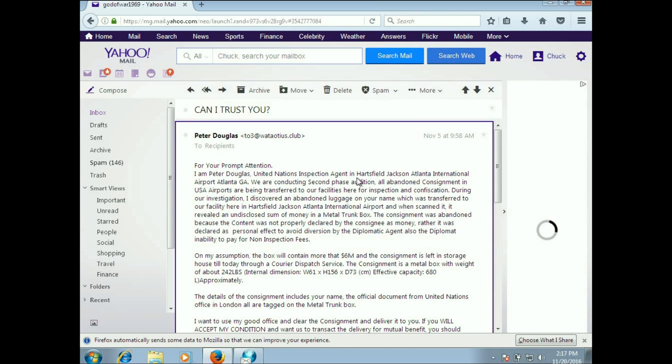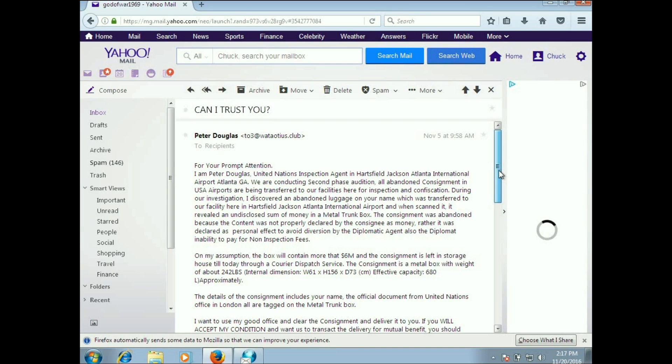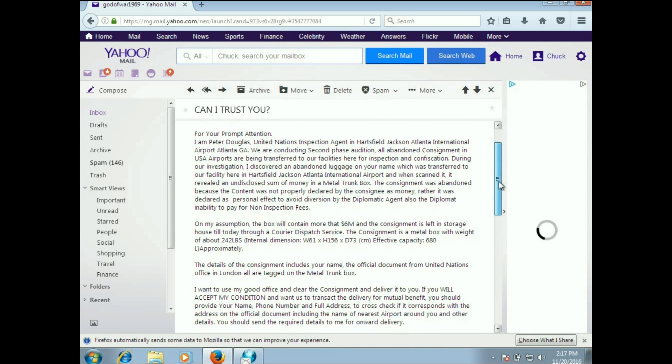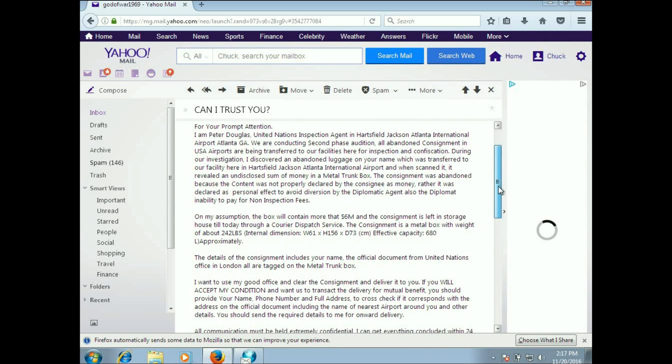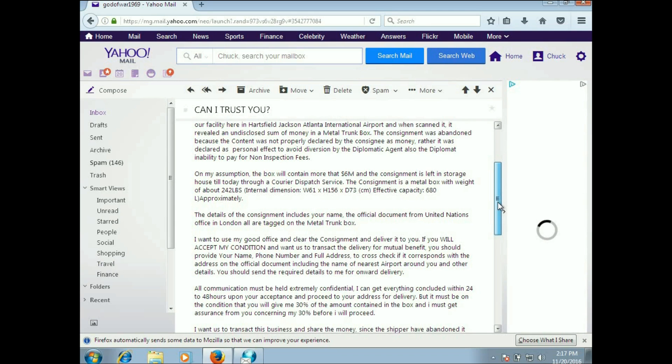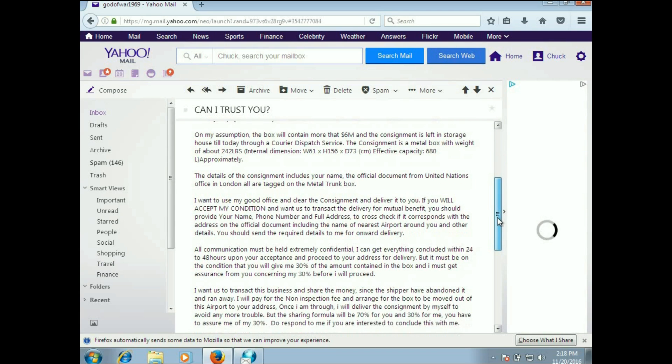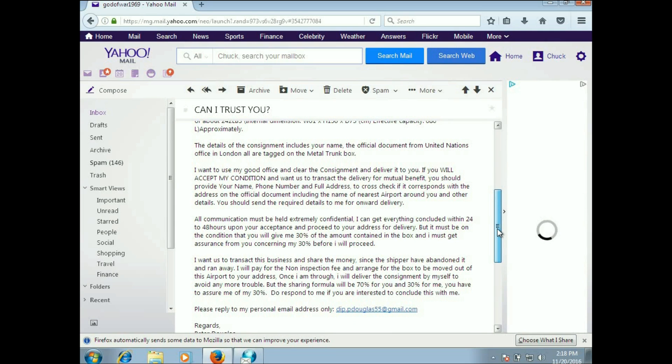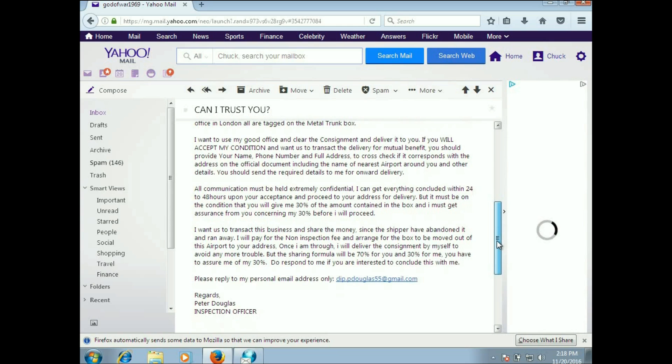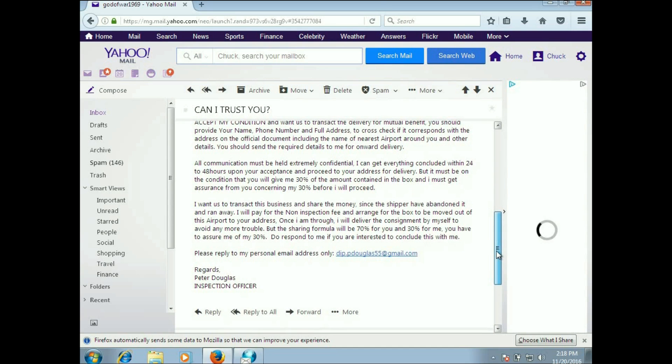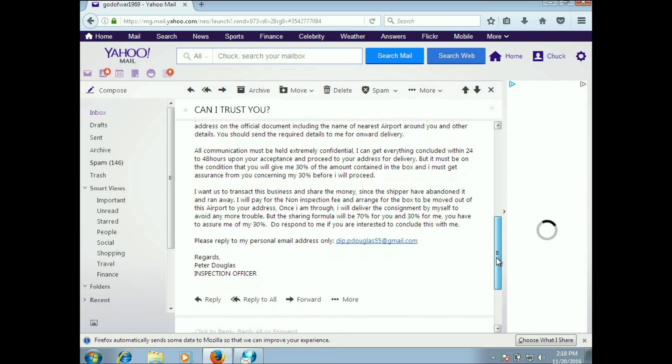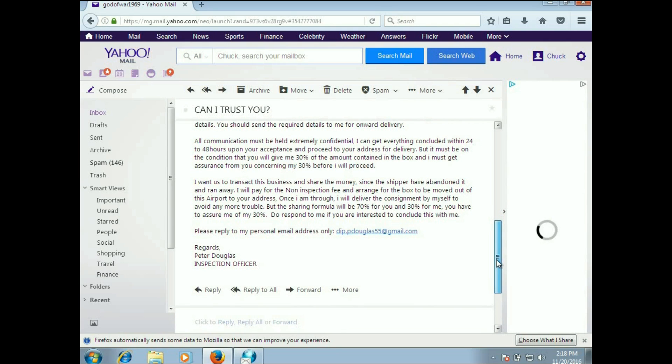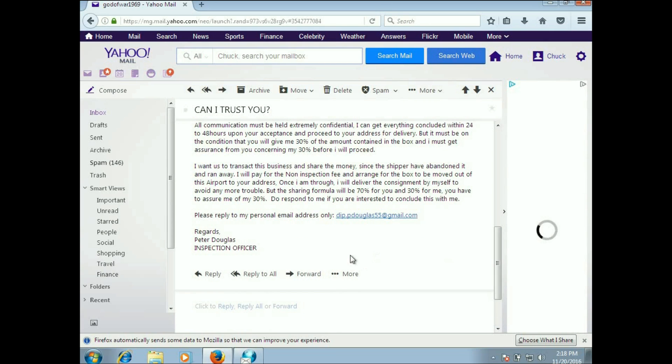This goes: it's Peter Douglas, United Nations inspection agent at Hartsfield-Jackson Atlanta International Airport. They're conducting an audit. The box will contain more than six million. The consignment is left in storage. I want to use my good office and clear the consignment and deliver it to you. Look at that, I get six million dollars just by getting an email. All communication must be confidential. I can get everything concluded within 24 to 48 hours. The condition is that you will give me 30%.